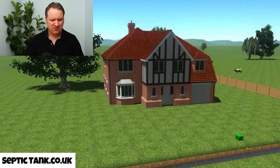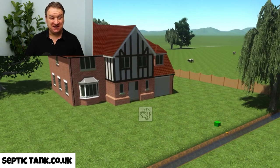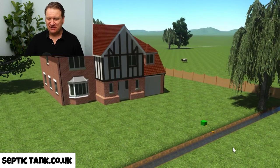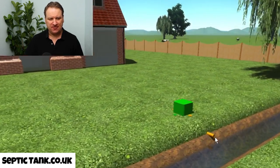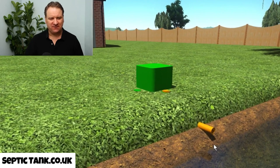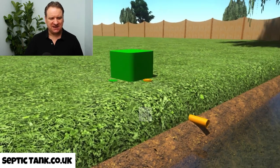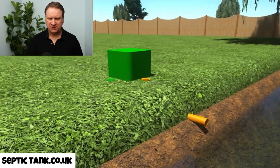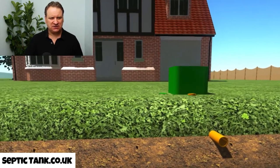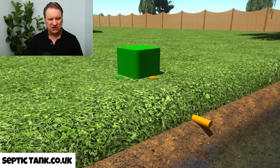Here we've got a house in the countryside — it's a beautiful blue sunny day. You'll notice here on the lawn there's a strange looking device with a green lid and a pipe sticking out into the river or the watercourse. You can see it in front of the house. So what is this strange device?